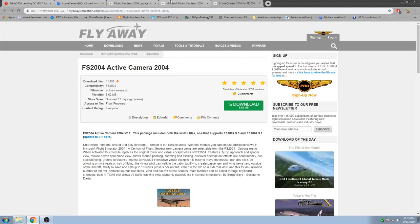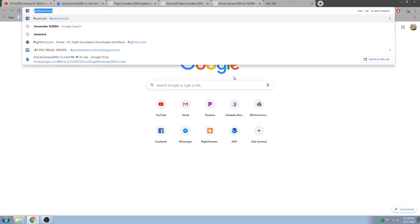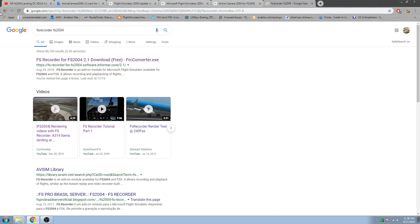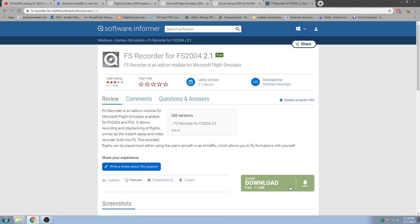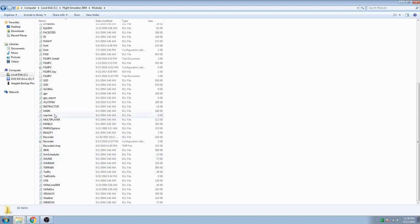Next up is FS Recorder. This is another view add-on, however it's also a recorder so you can record flights. It's much, much better than the default recording software for FS 2004, especially the replays — because with the default FS 2004 recorder, your flaps don't move, your ailerons, elevators, rudder, none of that stuff moves. It's very fake. FS Recorder actually records it very well and does a great job. You can just download it here, run the installer, and it throws a DLL into the modules folder.